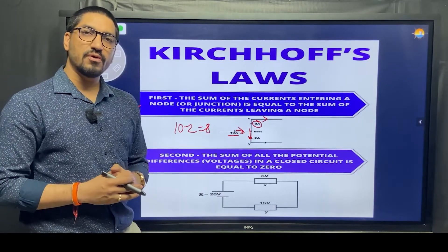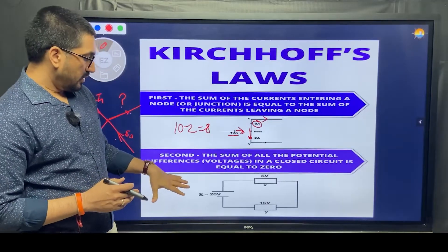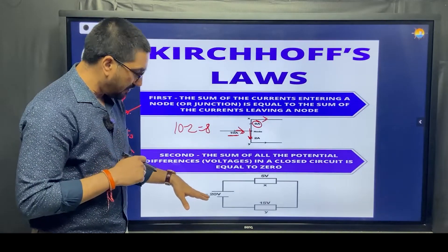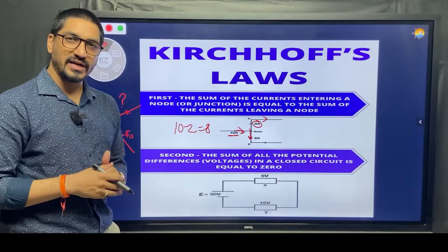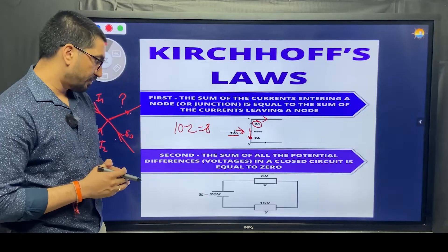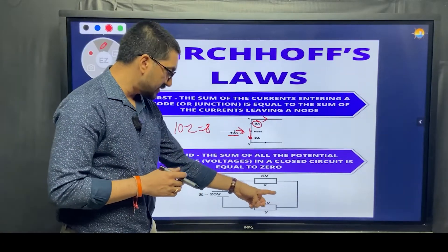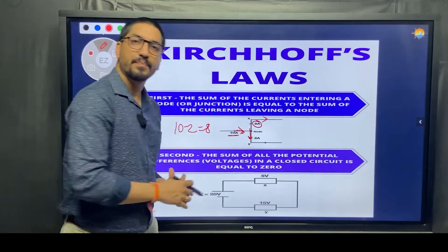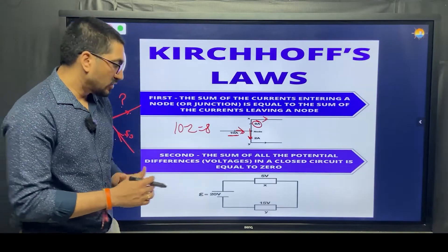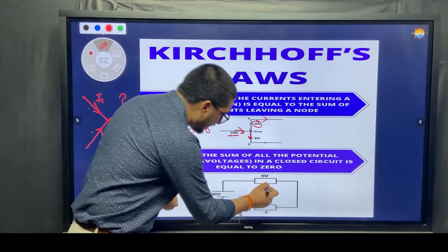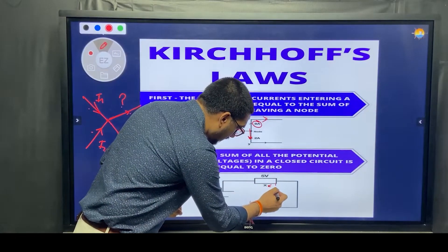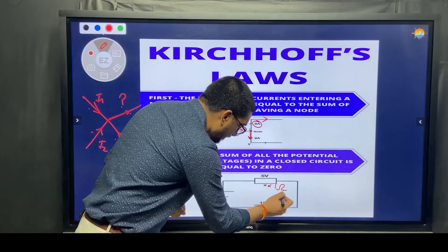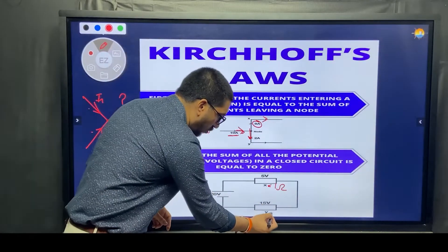What you can see in front of you is a battery of 20 volts and there are two resistances X and Y. Let us say X is 1 ohm and Y is 3 ohms.